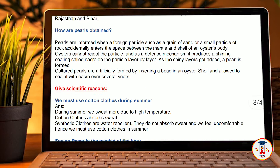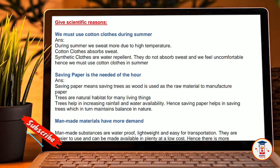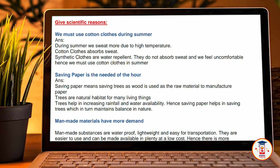Give scientific reasons: we must use cotton clothes during summer. Answer: during summer we sweat more due to high temperature. Cotton clothes absorb sweat, whereas synthetic clothes do not absorb sweat and we feel uncomfortable. Hence, we must use cotton clothes in summer.